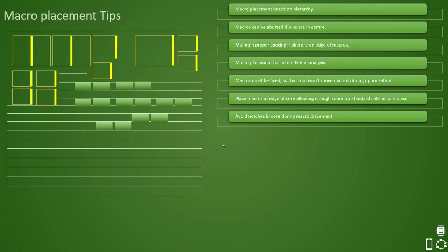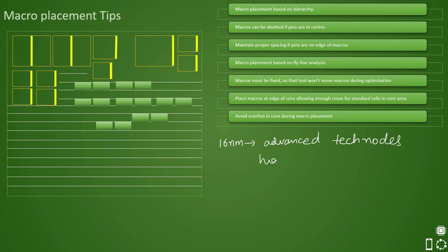Nowadays, technologies are very much advanced and they are generally below 60 nanometer. So below 60 nanometer are your advanced tech nodes and the designs are very timing critical. So if your design is timing critical, generally tool puts the timing effort as high. So if your design has high timing effort, at that time, the placement algorithm which is used by the tool becomes greedy.